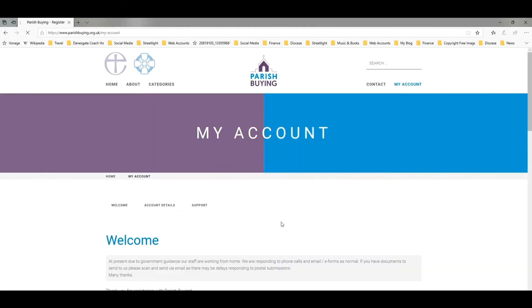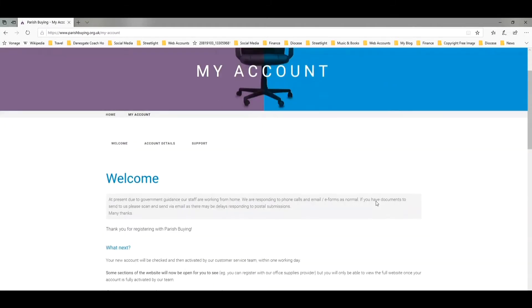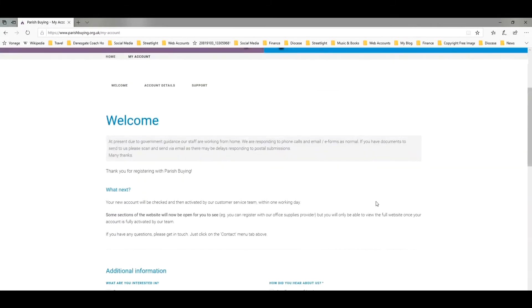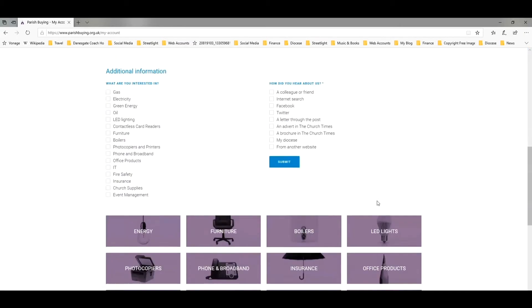This brings me through to the next page and you can scroll down — it just wants a little bit more information about you. So choose one of these tick boxes. It's easy enough to just choose contactless card reader. That's the area we're looking at as well as online giving, so I suggest you can just tick that one.